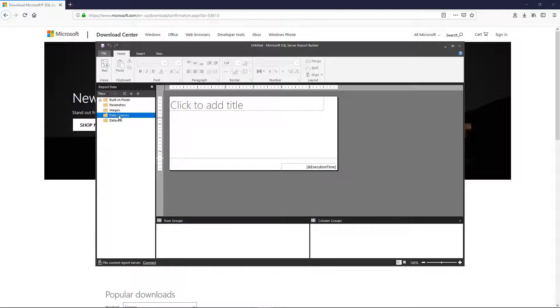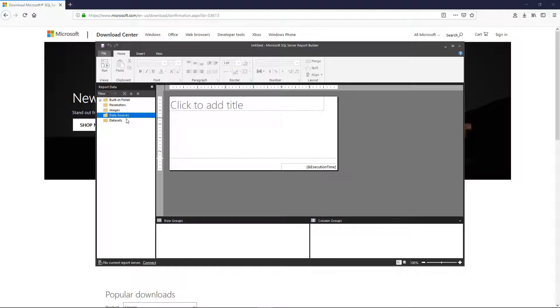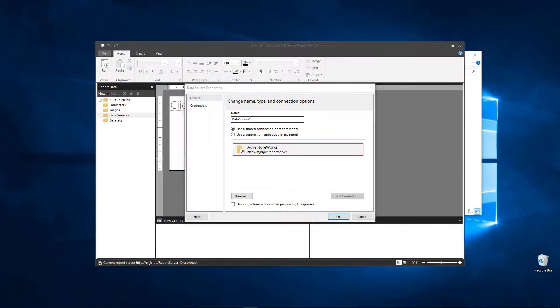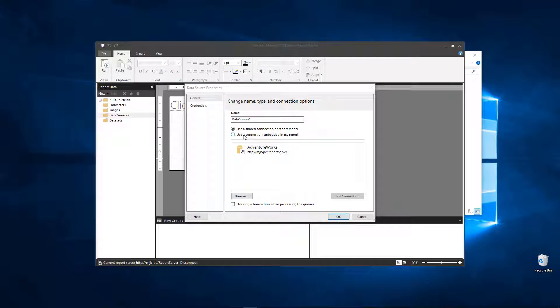So the first thing we need to do is connect to a data source, and in our case it's going to be our AdventureWorks database. We could actually do our rep performance table that if you've been following along in the video series we've built on our own. So right click, add data source.